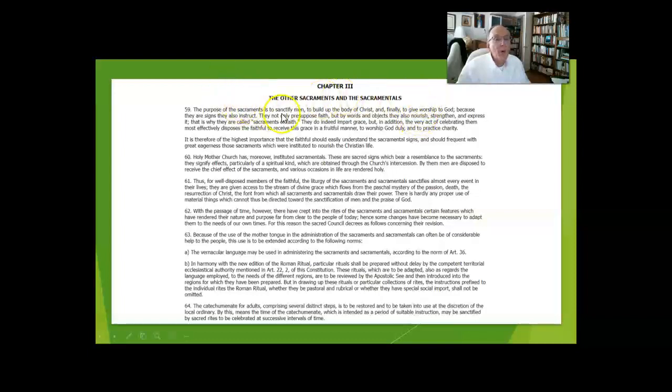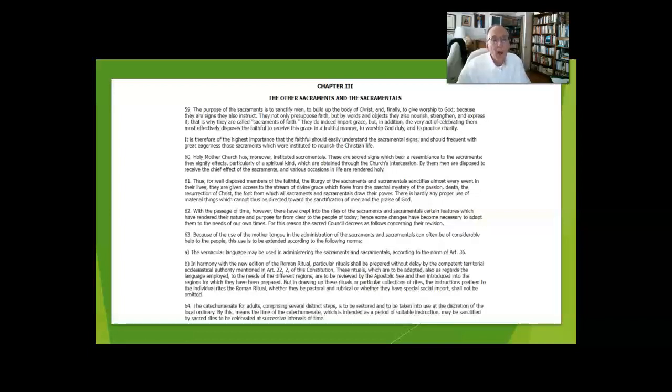Then in our process of worshiping God, if our intentions are correct and we're in the state of grace, we are sanctified and brought together in the body of Christ.